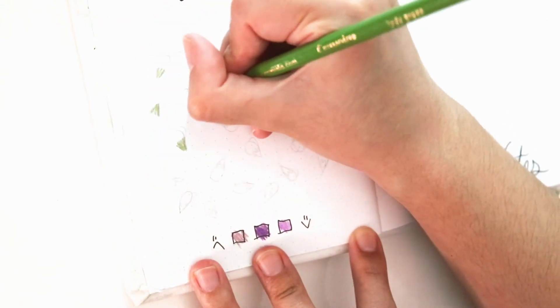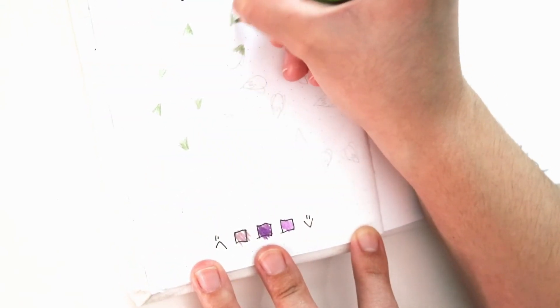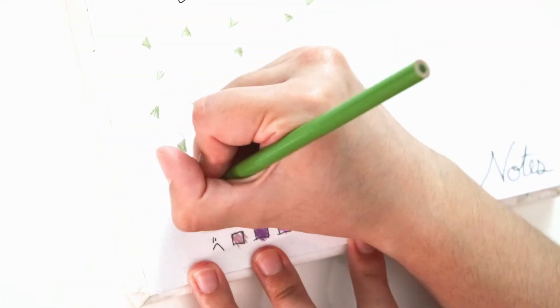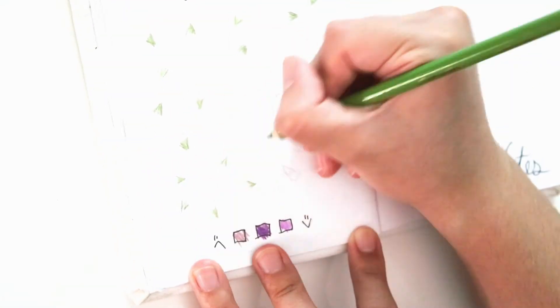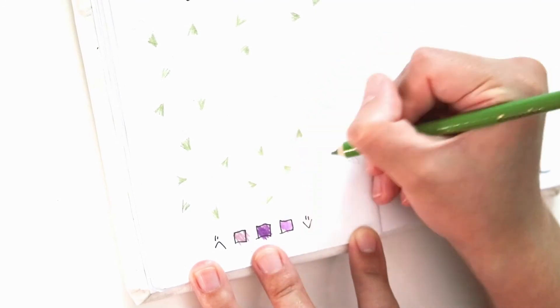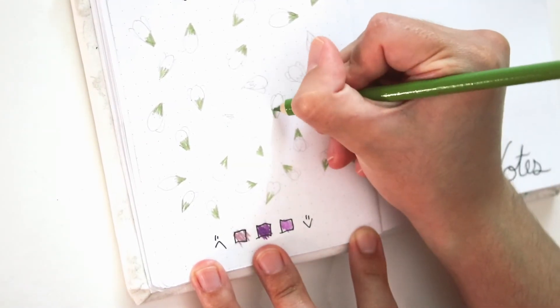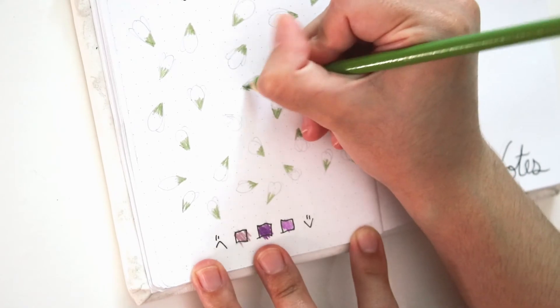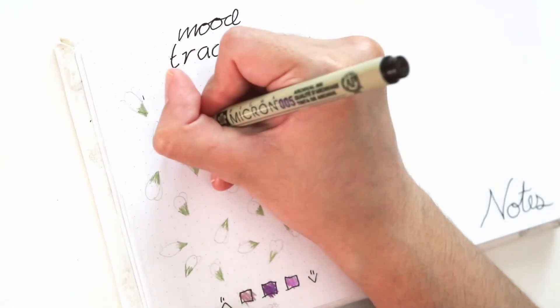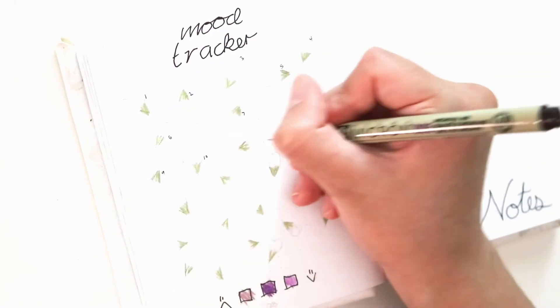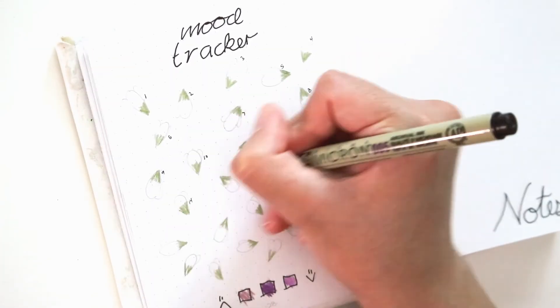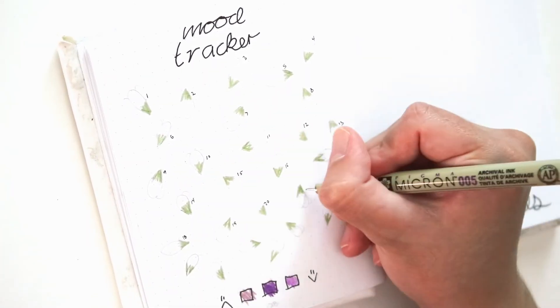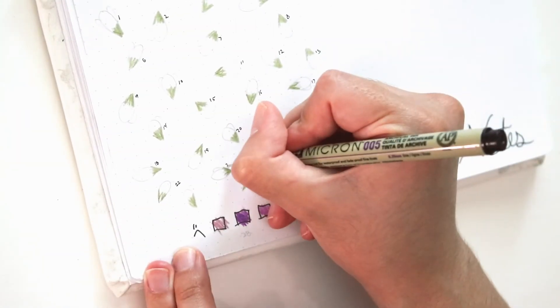Right now I'm filling in with my key with all the different color purple color pencils that I have. But if you only have one purple color pencil, feel free to use a pattern instead, like dots, stripes, diagonals, that sort of thing. But I'm just using the different colors to color in each petal for a day of the month. For my mood tracker, I'm numbering each petal as I go down the page, and I also already filled in the stem of each petal with green.